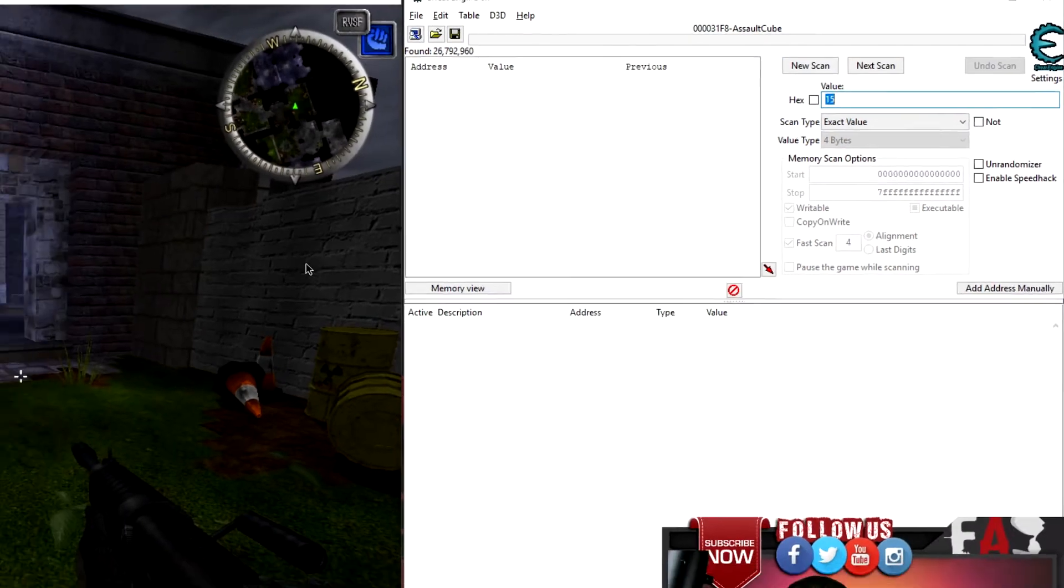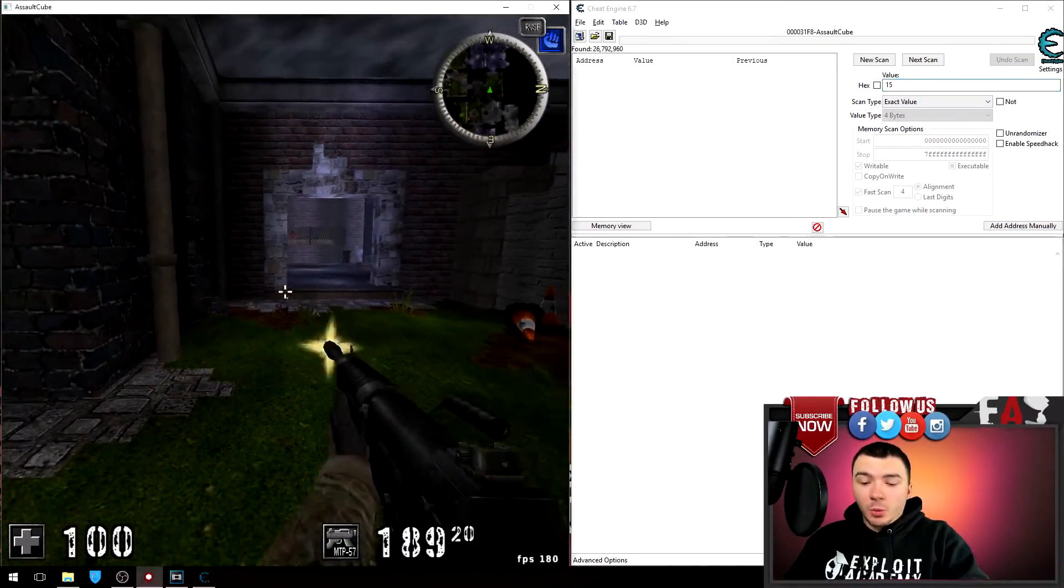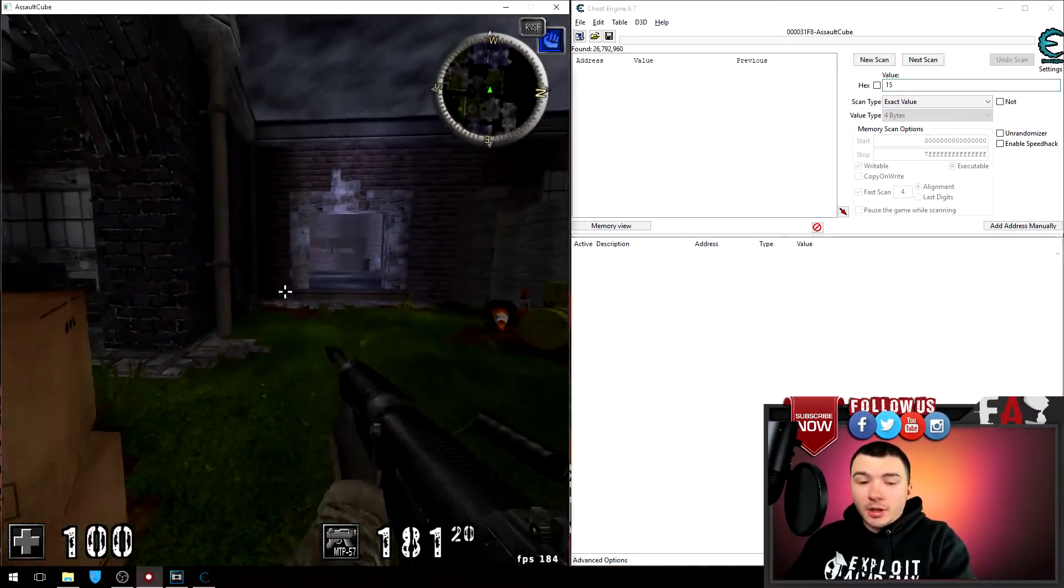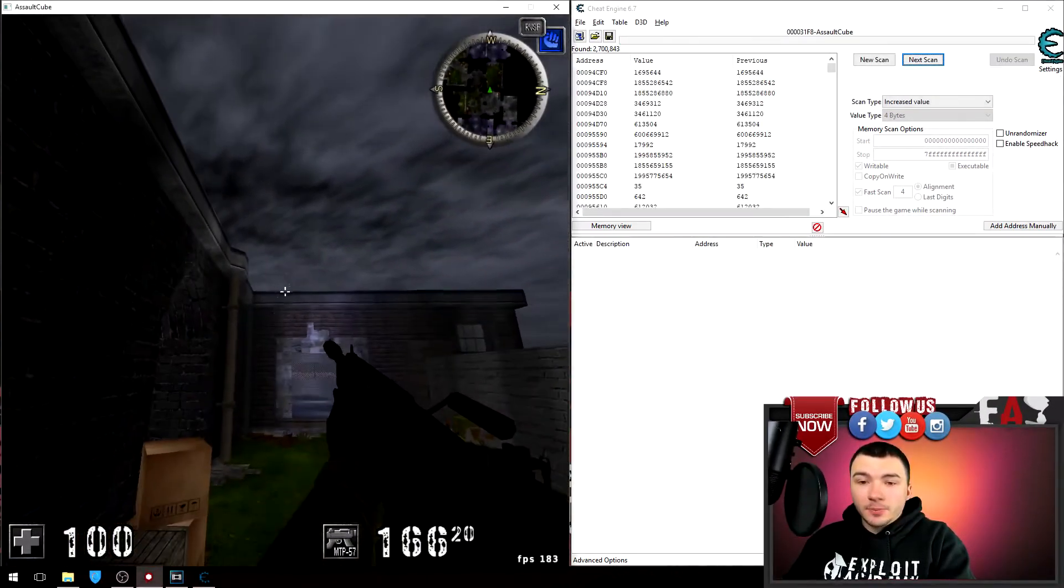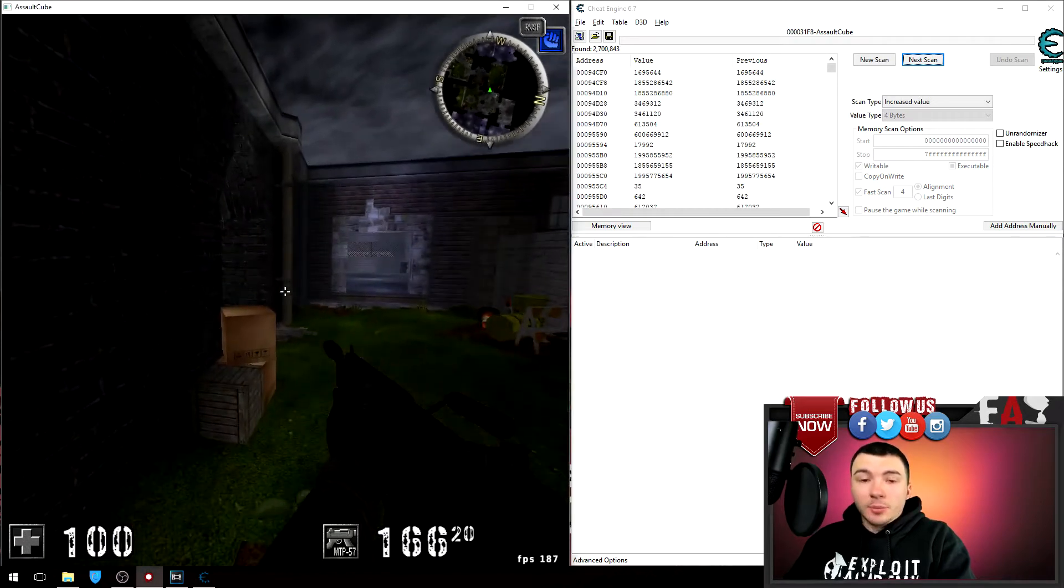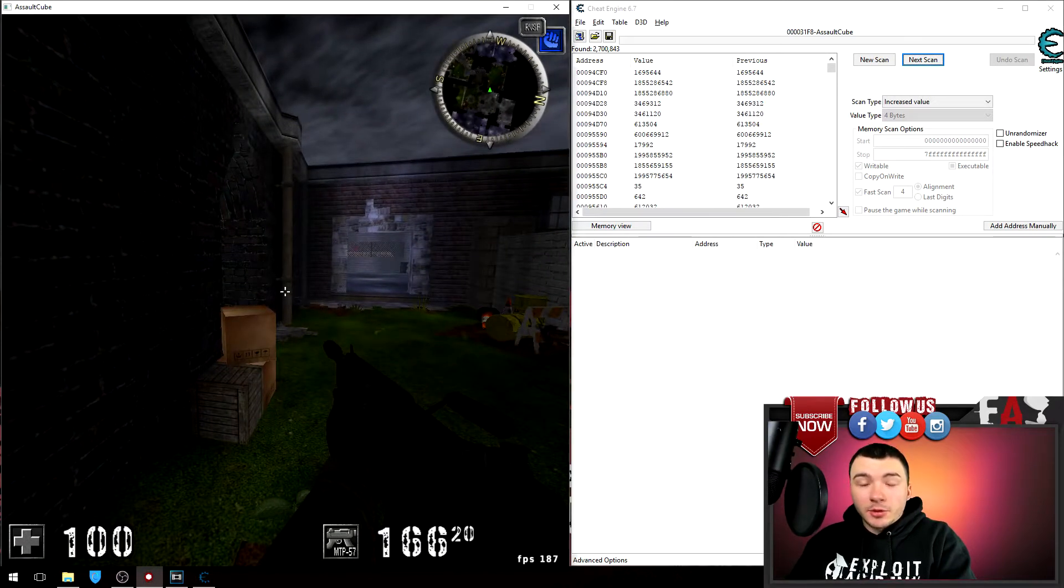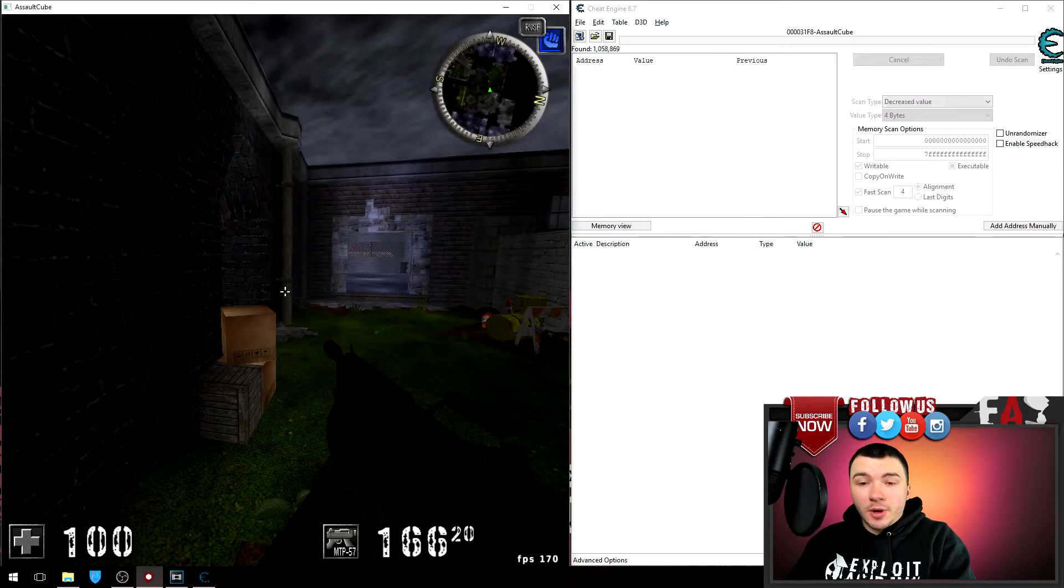Okay, so to get started I'm gonna do an unknown initial value and first scan. So now I'm gonna fire my gun and while I'm firing my gun I'm gonna search for an increased value, and while I'm not firing my gun I'ma search for a decreased value.